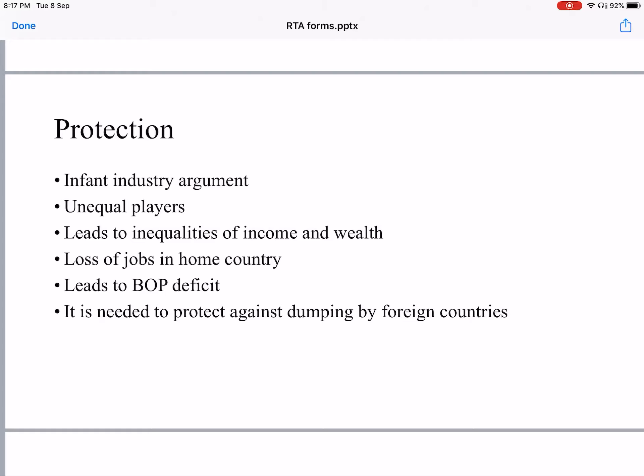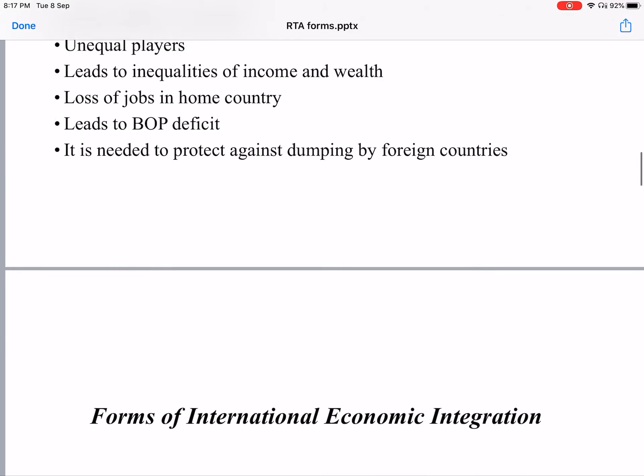The last argument for protection is to guard against dumping by foreign countries. Foreign countries sometimes dump their produce in our country at throwaway prices. Once our country's industries are closed and become bankrupt, those foreign producers can then charge monopoly prices. Therefore, countries need to protect their own industries from this threat.